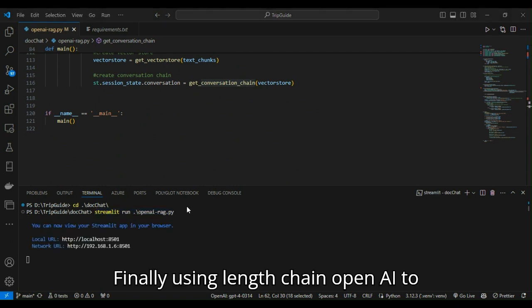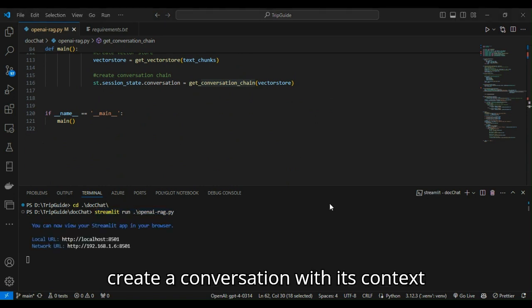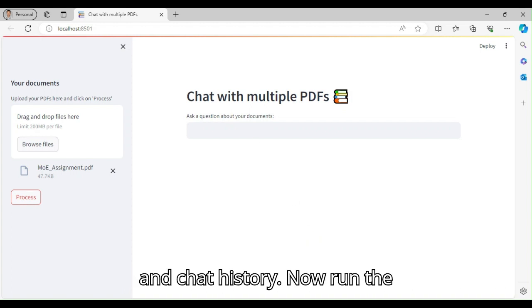Finally using LangChain, OpenAI to create a conversation with its context and chat history.